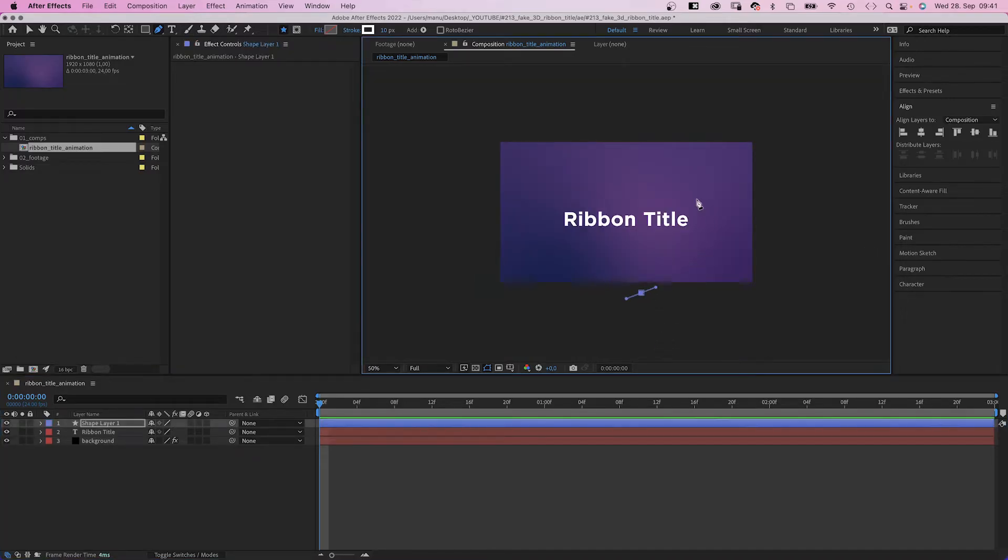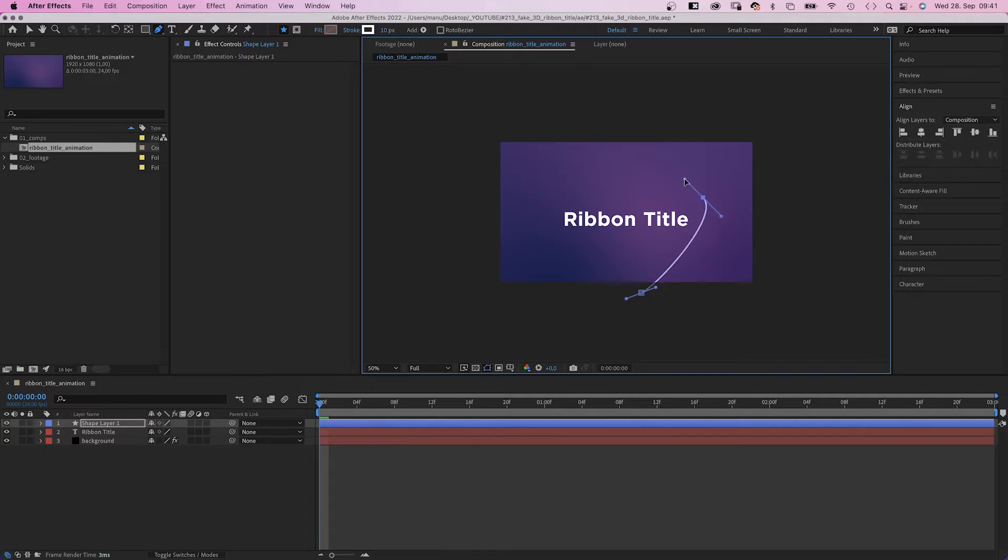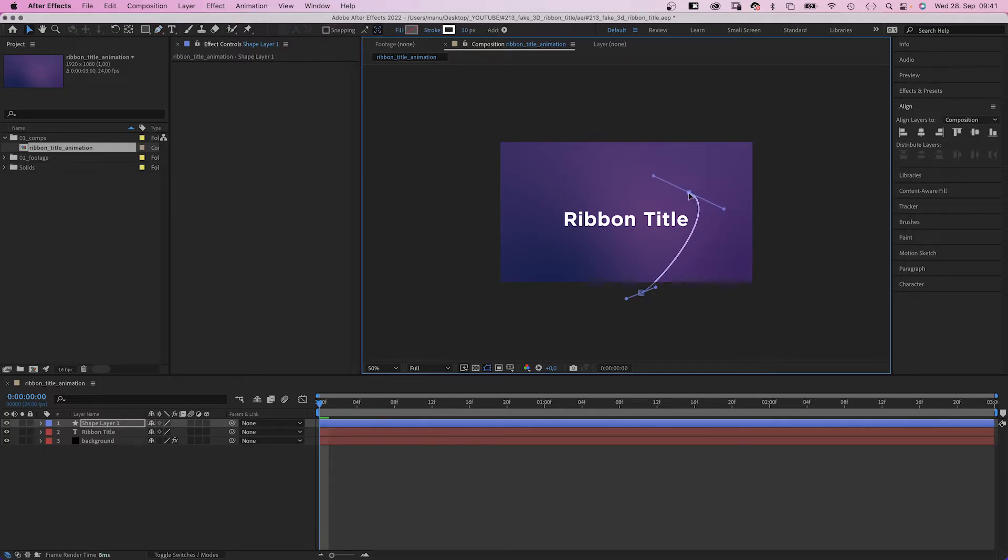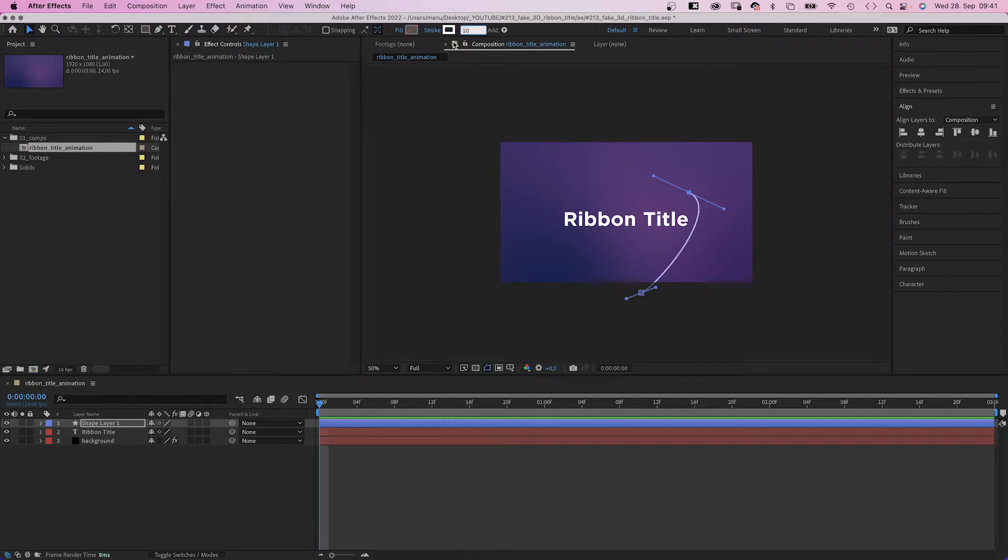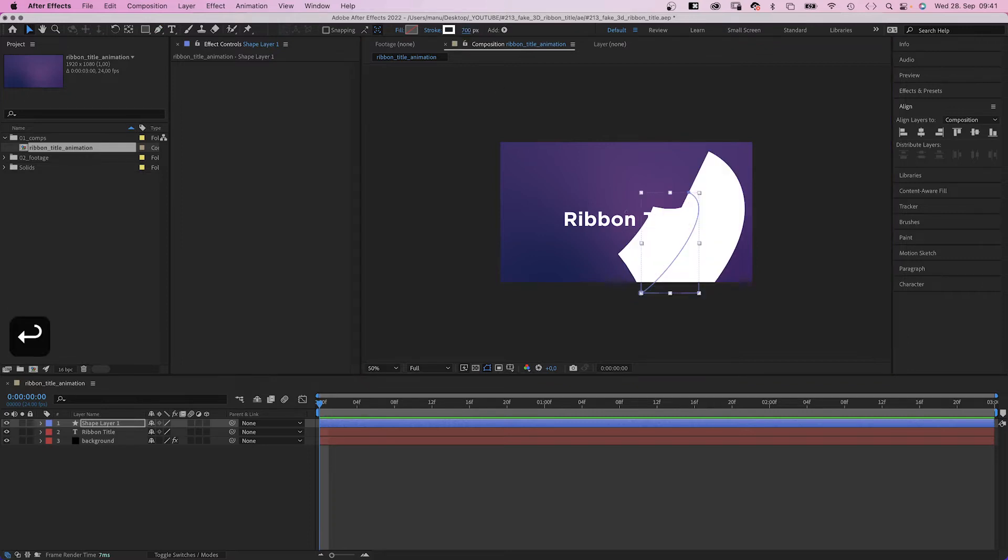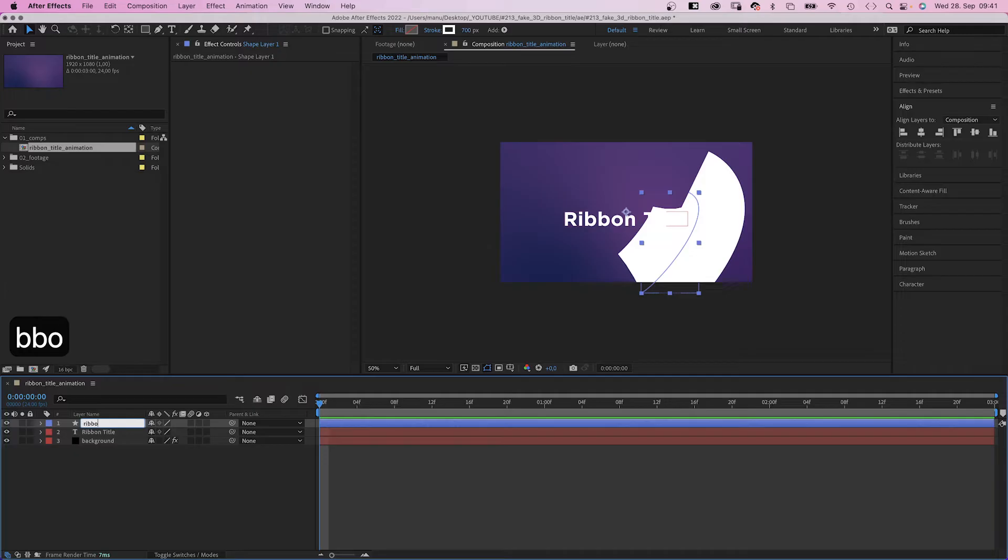Coming in from below the screen, we draw a curved line passing the E here. Then let's set the stroke width to 700 pixels. No fill. Let's name it ribbon front.